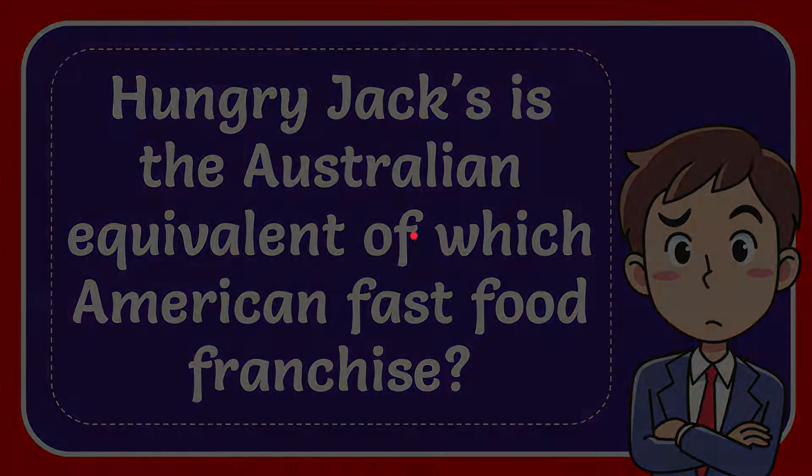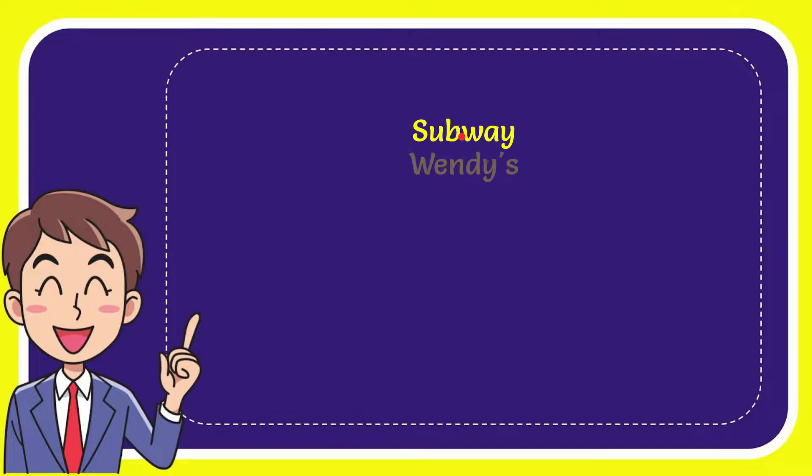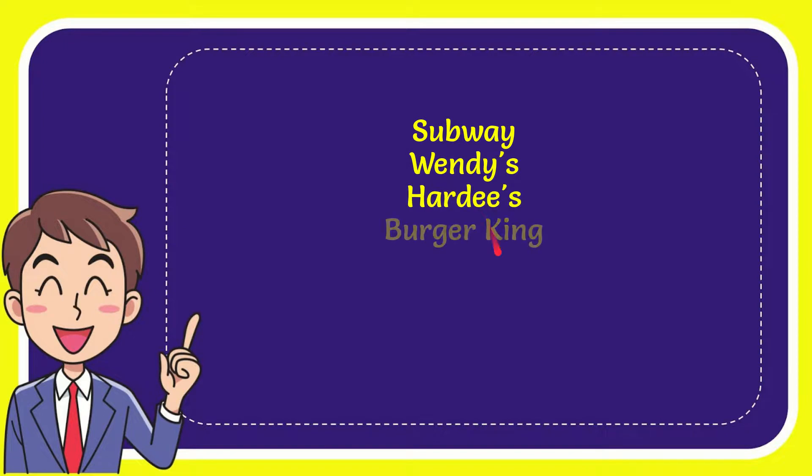Now I'll give you a list of the options. Here's the list of the options: Subway, Wendy's, Hardee's, and the last option is Burger King.